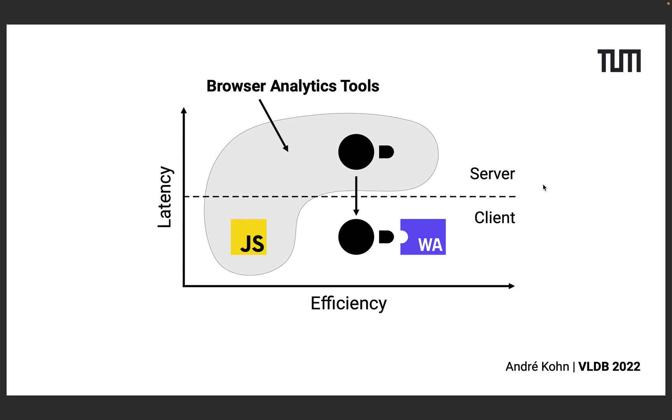Either they process data locally in JavaScript, which spares them the round-trip over the internet at the cost of reduced efficiency, as JavaScript is not well equipped for heavy computations.